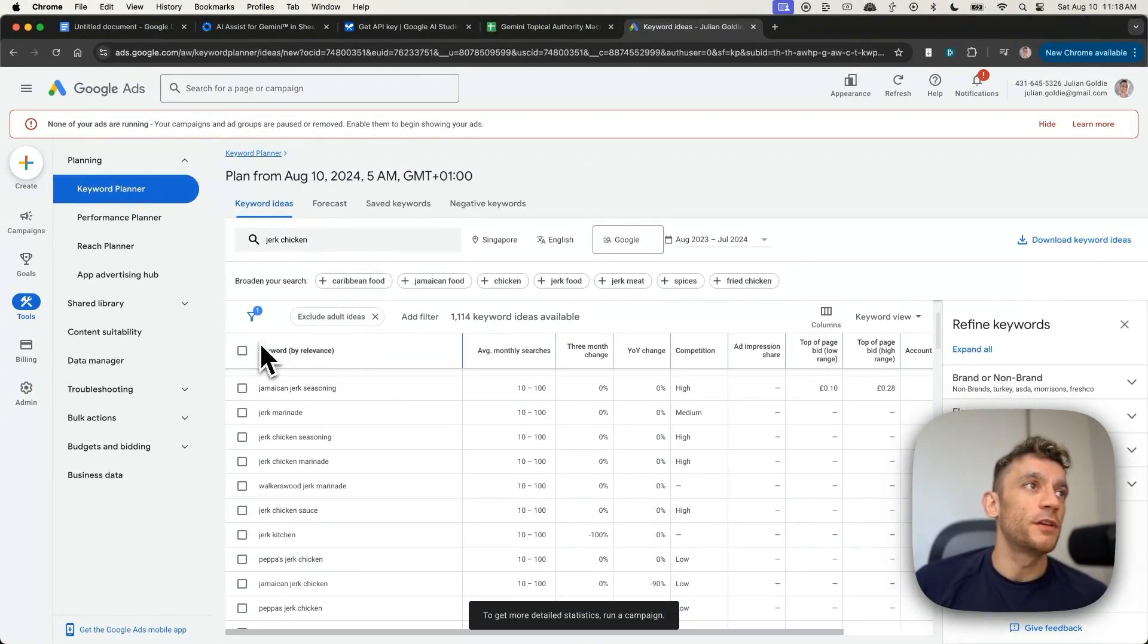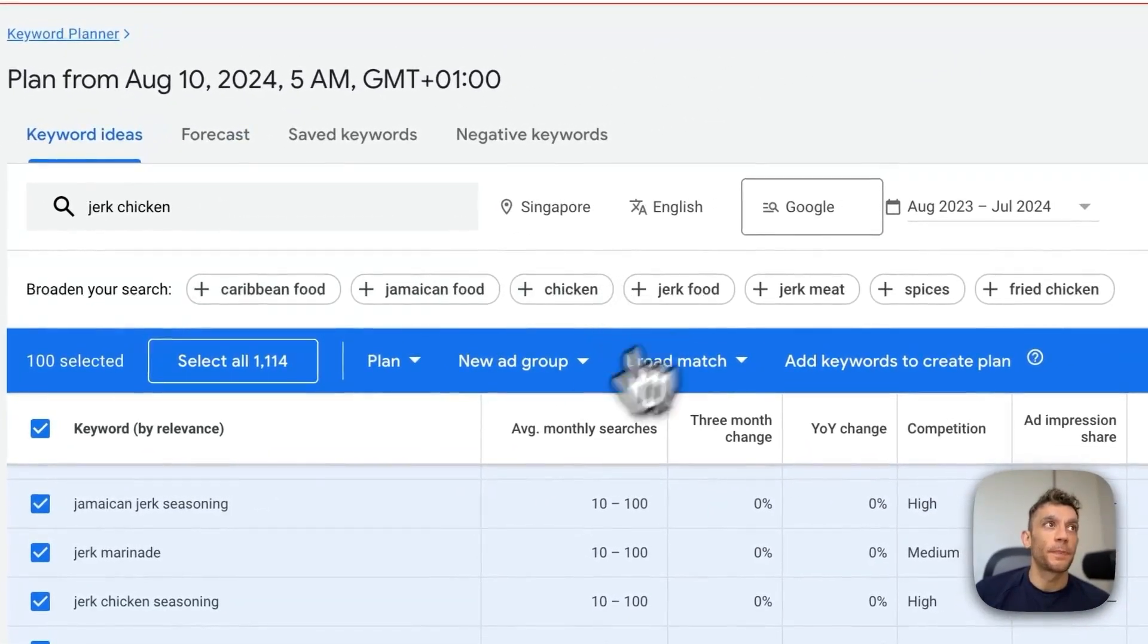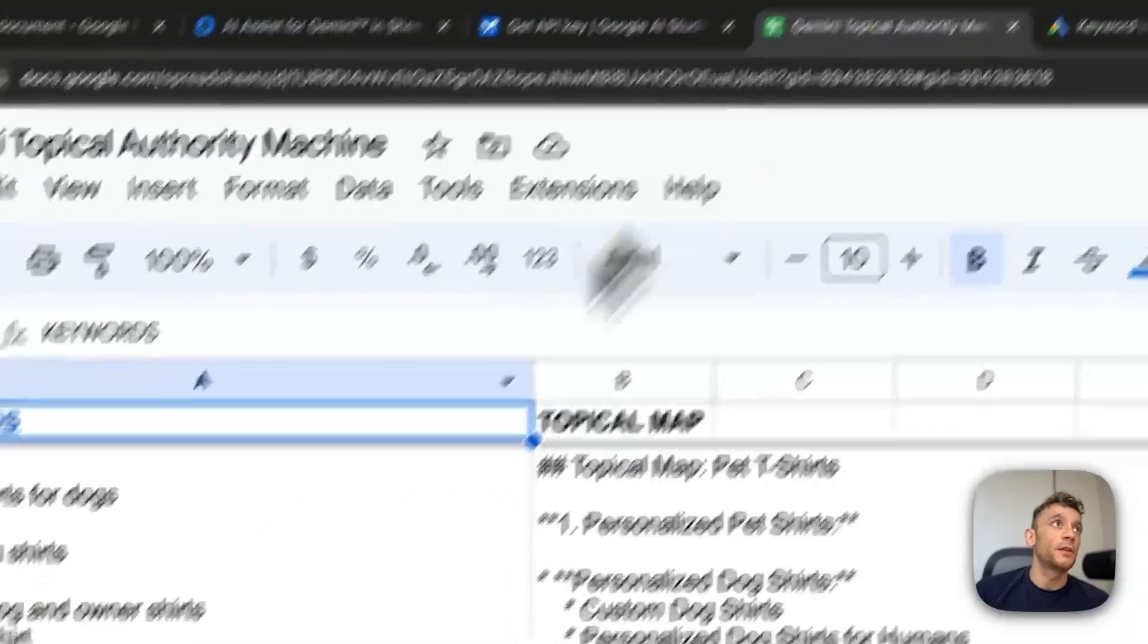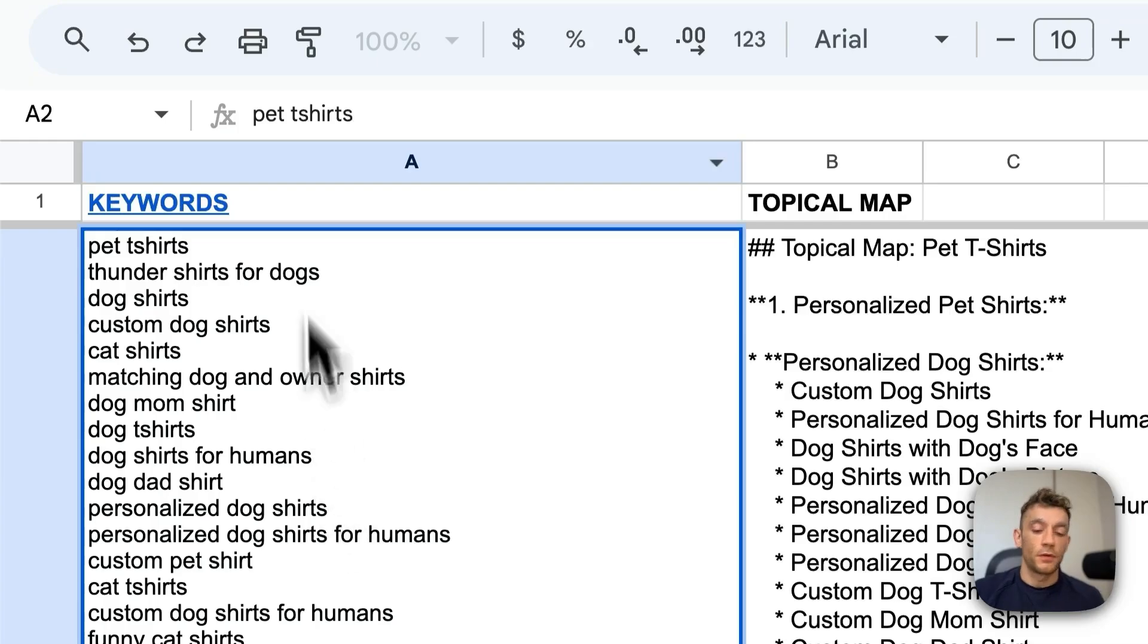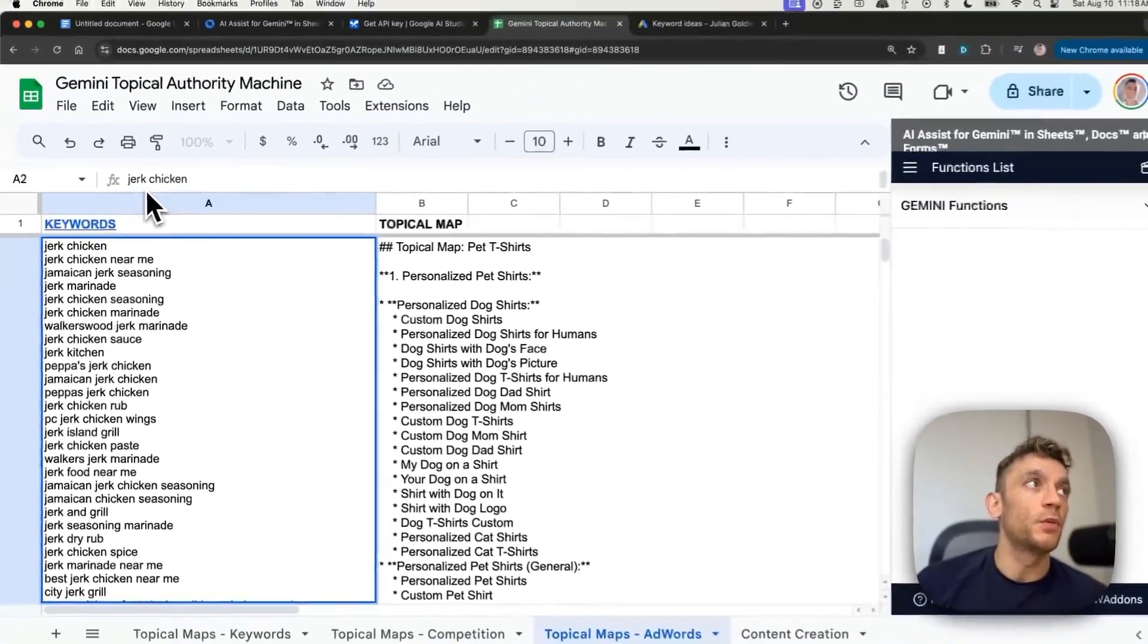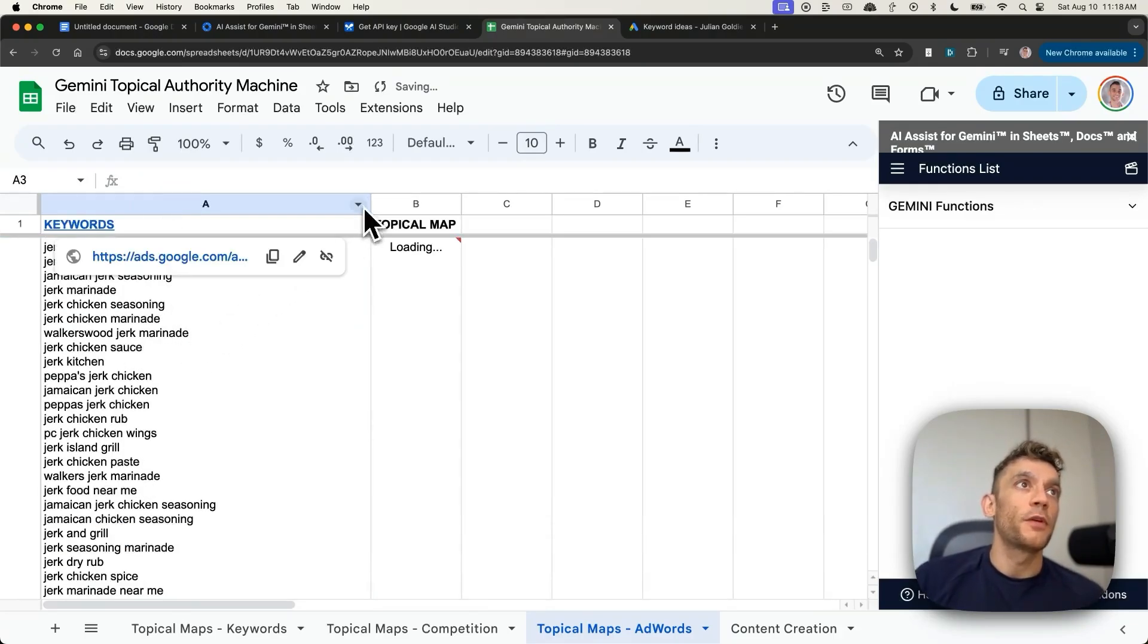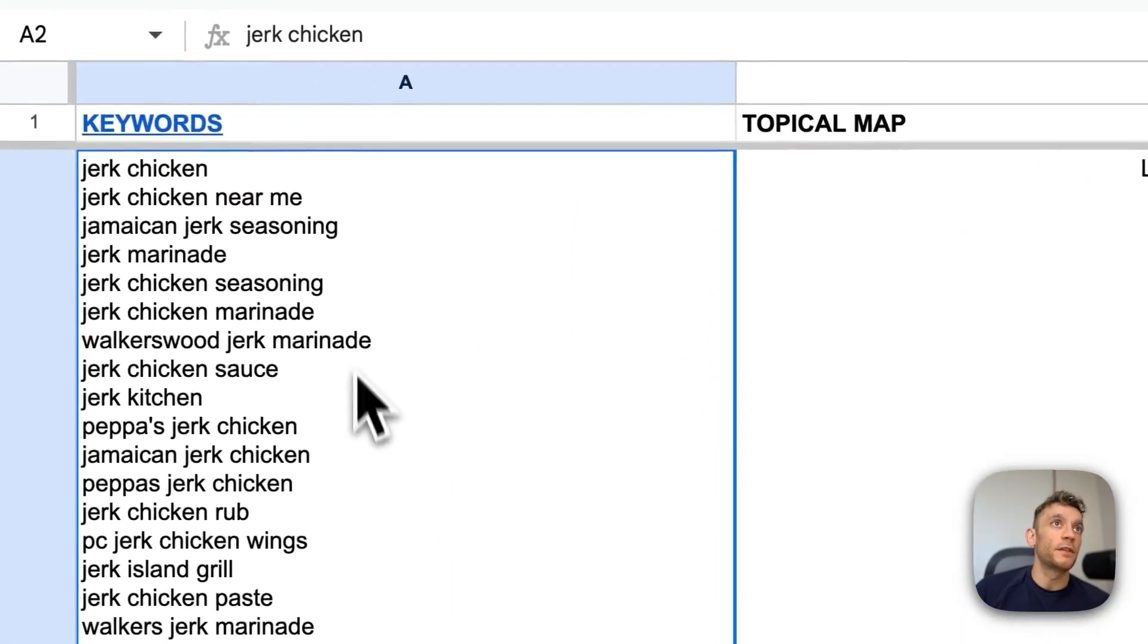And then from here, we can grab all the keywords. We can copy those by going to copy. And bear in mind, AdWords, Google AdWords Keyword Planner is free. And then we can get free access to that using this link right here. Once we've typed in the relevant niche or topic that you want to generate keywords around, we can hit enter. And what that will do is generate an automatic topical map based on the keywords here.